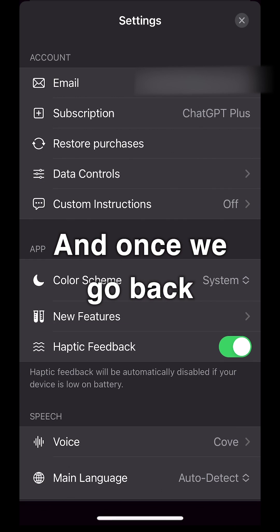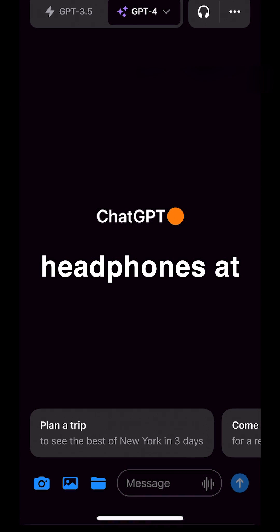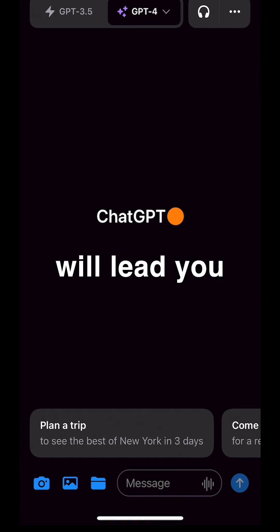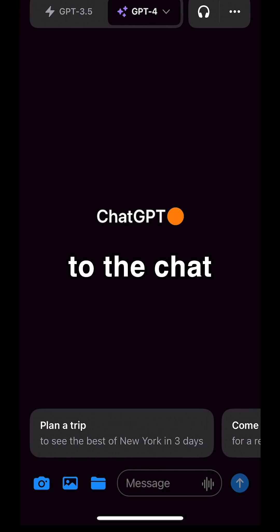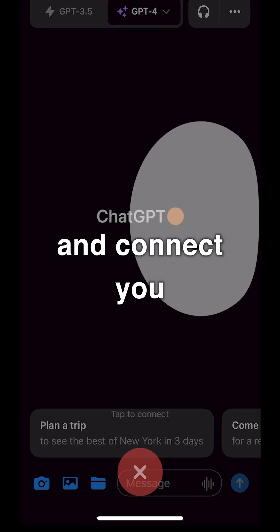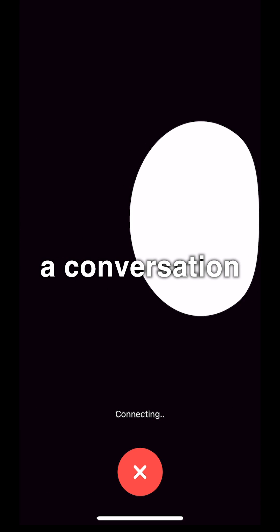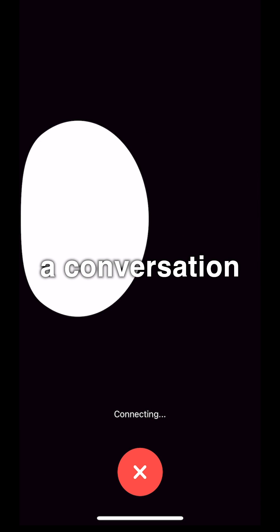Let's confirm our selection. And once we go back to the home screen, we should see headphones at the top here. Tapping on the headphones will lead you to the chat and connect you to the chat assistant where you can have a conversation.